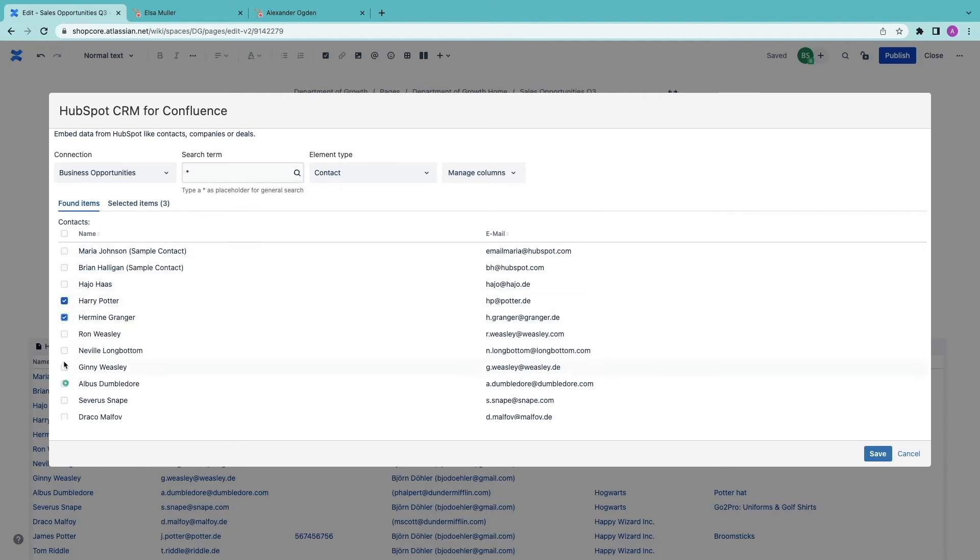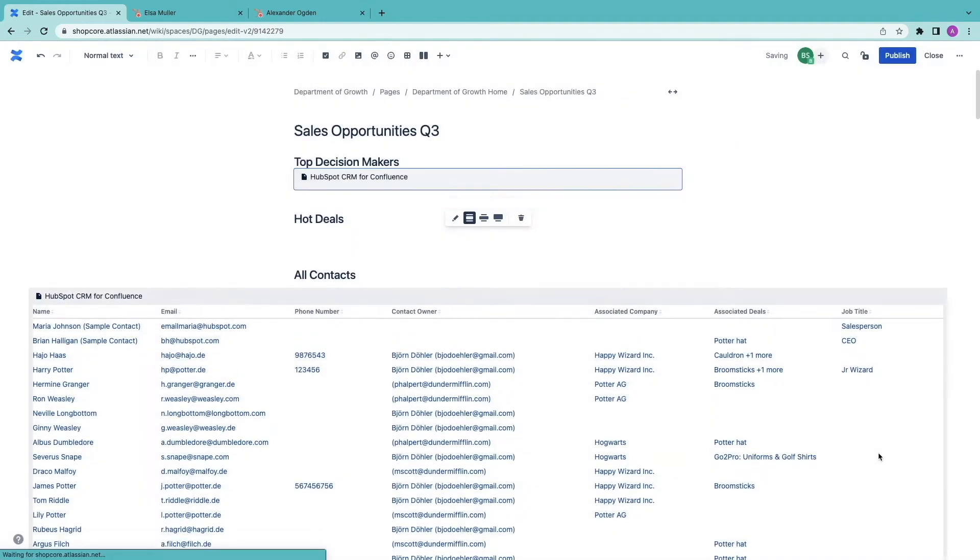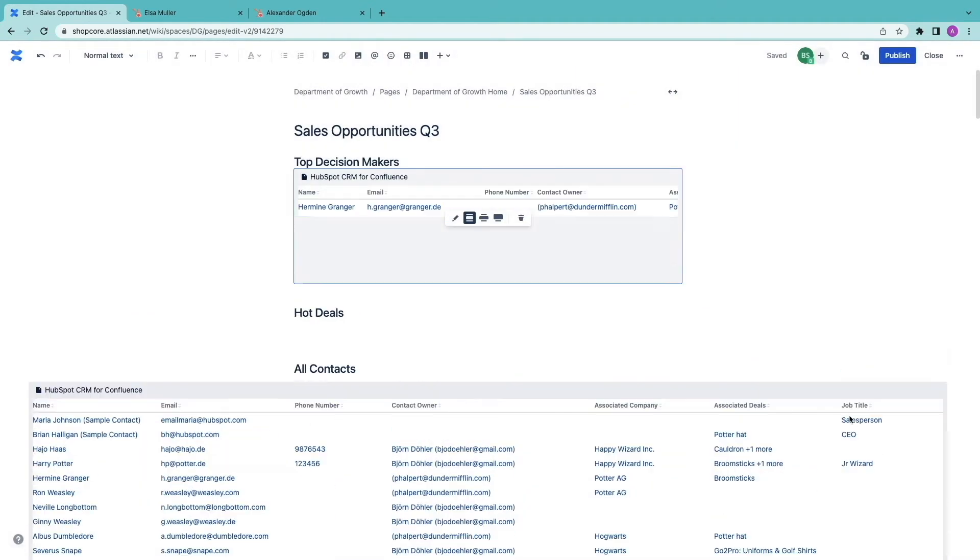Harry, Hermione, Albus. There you go. Let's go wide again.